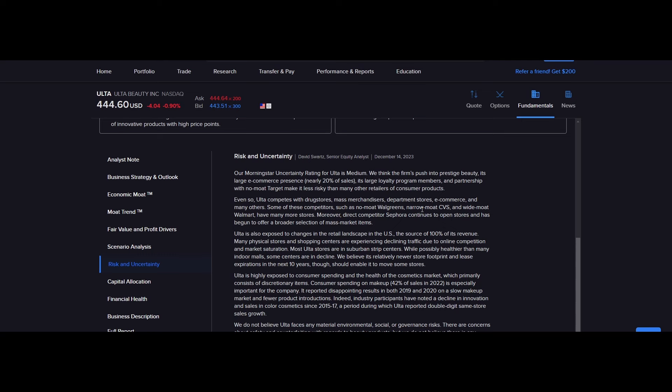Moreover, direct competitor Sephora continues to open stores and has begun to offer a broader selection of mass market items. So a little bit of history for you guys. Sephora, which is owned by LVMH, used to be significantly more luxury and selling higher end beauty products. And then slowly they've expanded their business line into including more mass items, or cheaper products that appeal to more mass markets.